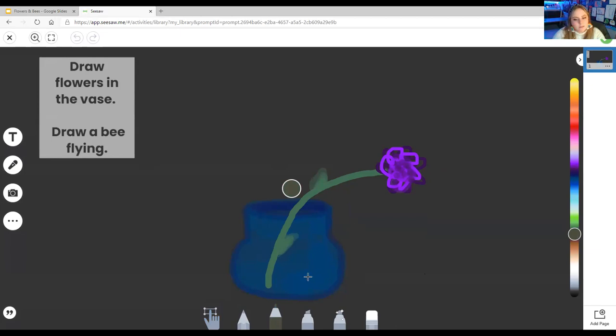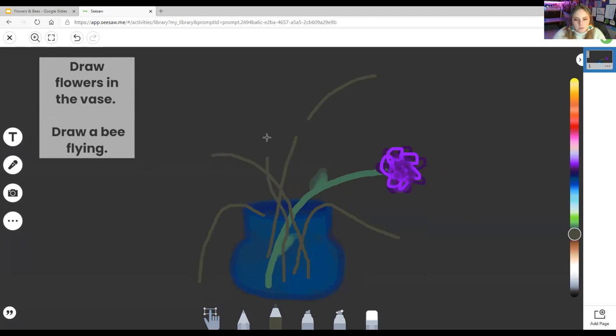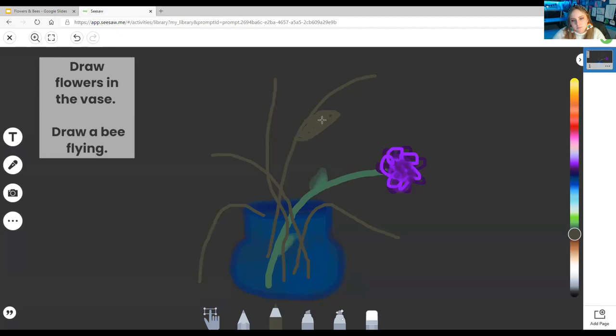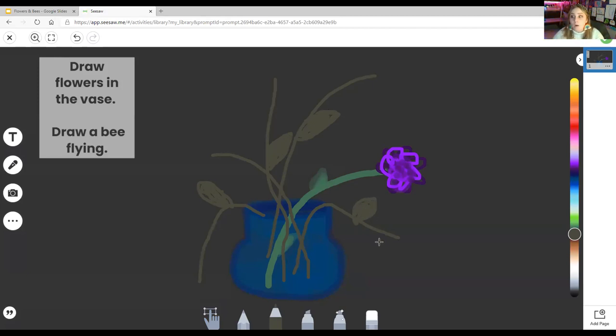Now they don't all have to look the same. Different stems, different height. Maybe some will come out and down. Maybe some are dying. So sad. So draw at least quite a few flowers. And you can add the leaves. And you can make it a different color green. And don't forget also, I have some videos for you along with the video that you're watching about bees and flowers.